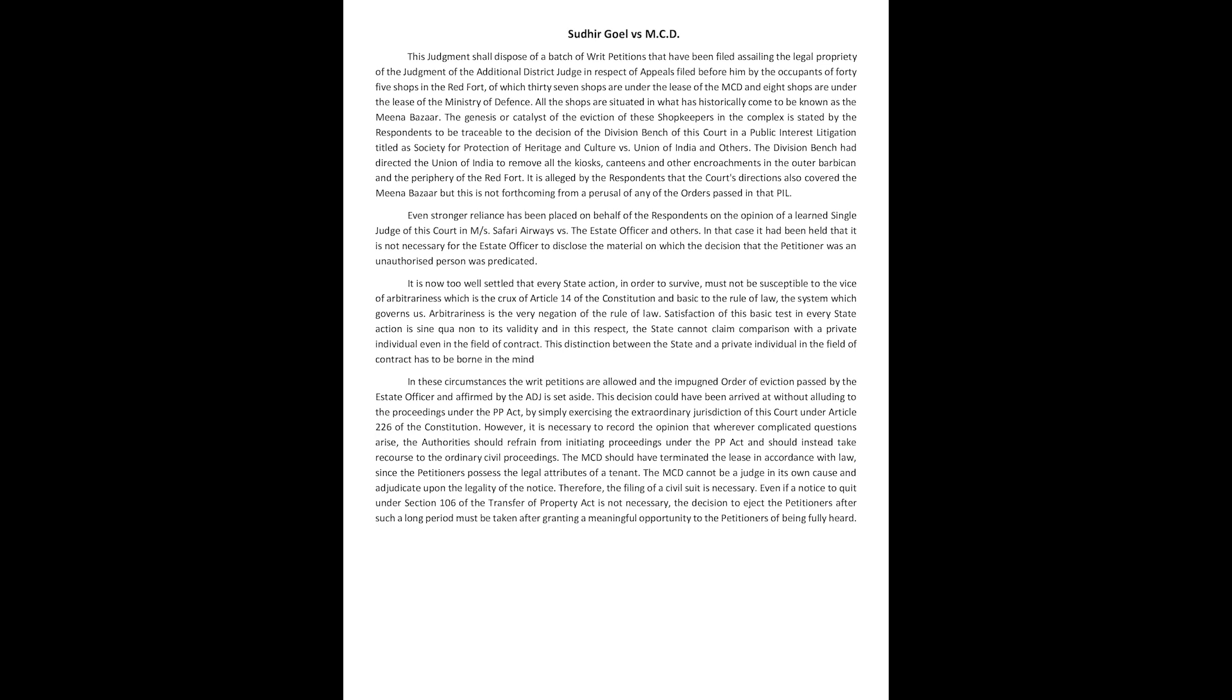Of which thirty-seven shops are under the lease of the MCD and eight shops are under the lease of the Ministry of Defence. All the shops are situated in what has historically come to be known as the Meena Bazaar. The genesis or catalyst of the eviction of these shopkeepers in the complex is stated by the respondents to be traceable to the decision of the division bench of this court in a public interest litigation titled Society for Protection of Heritage and Culture versus Union of India and others.